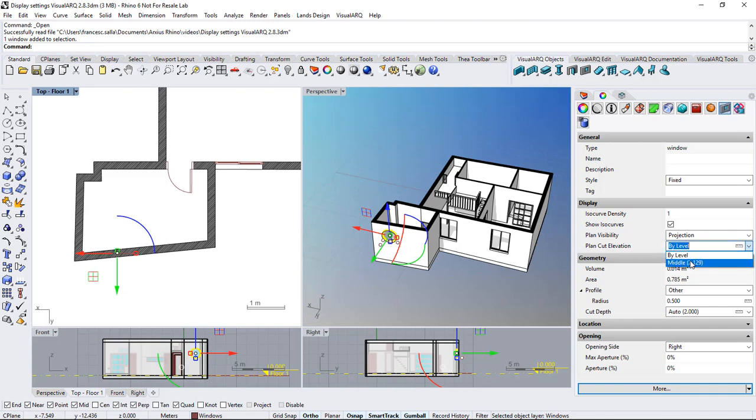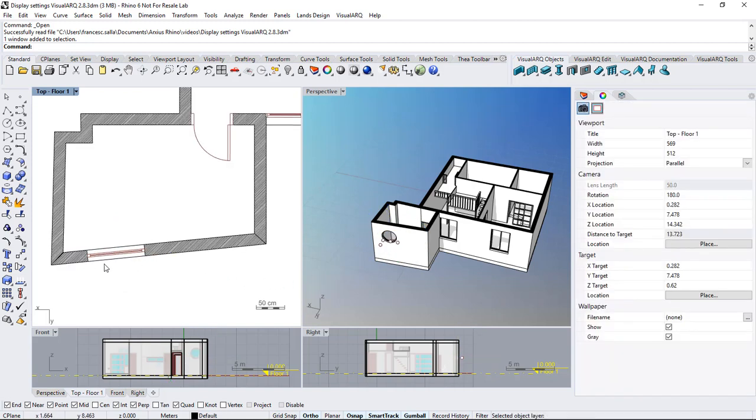So if we select middle we can see this window now in the plan view.